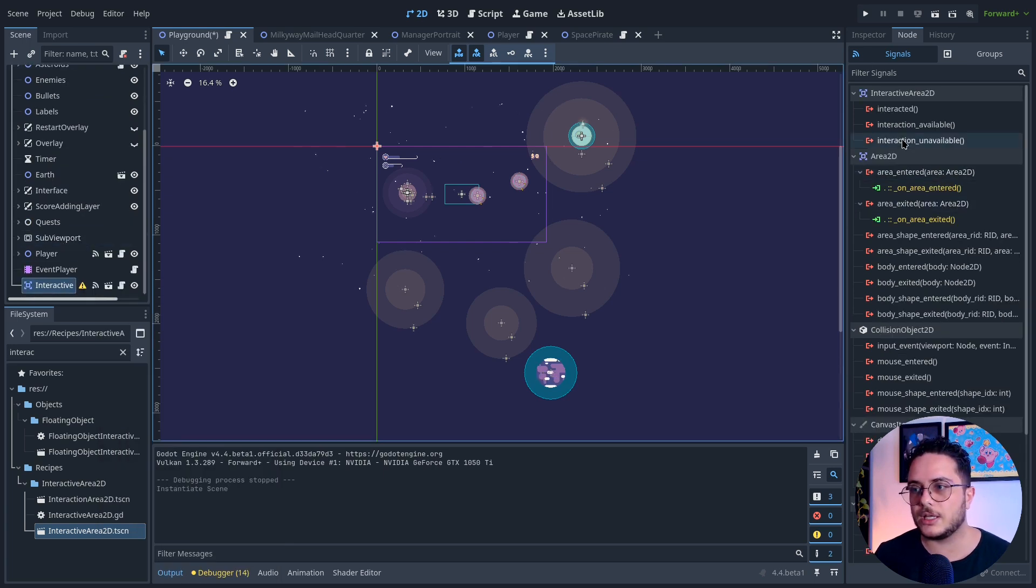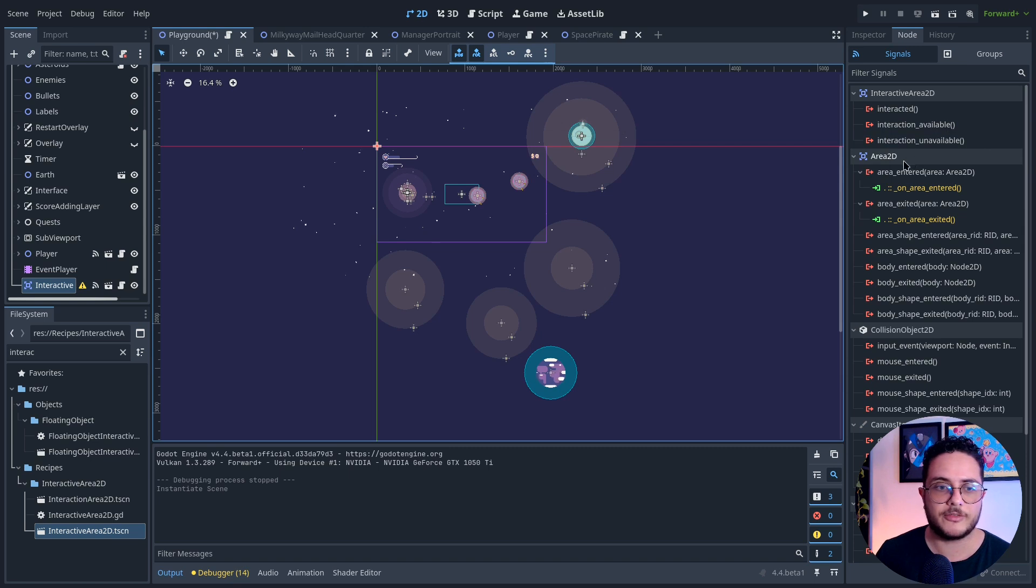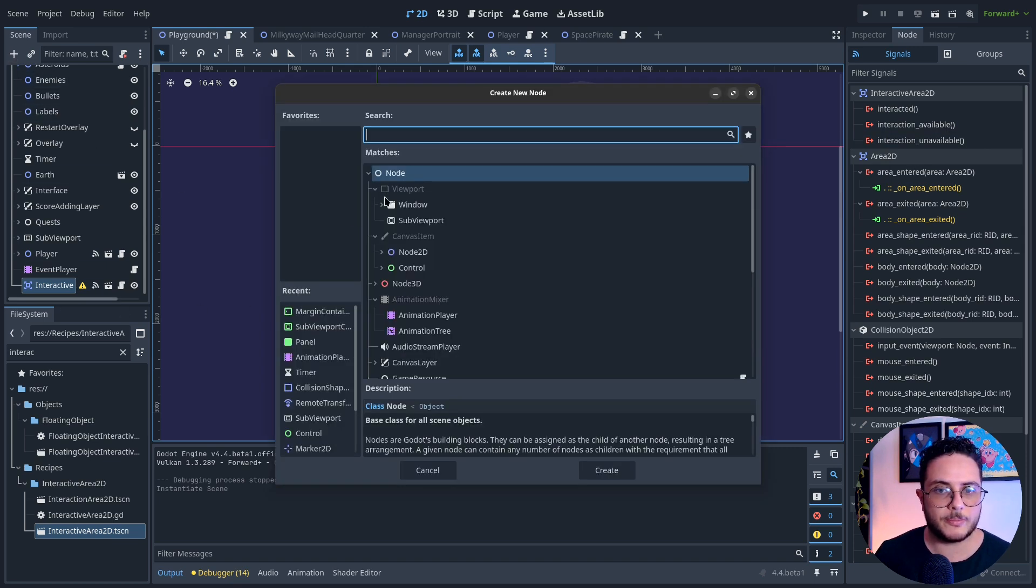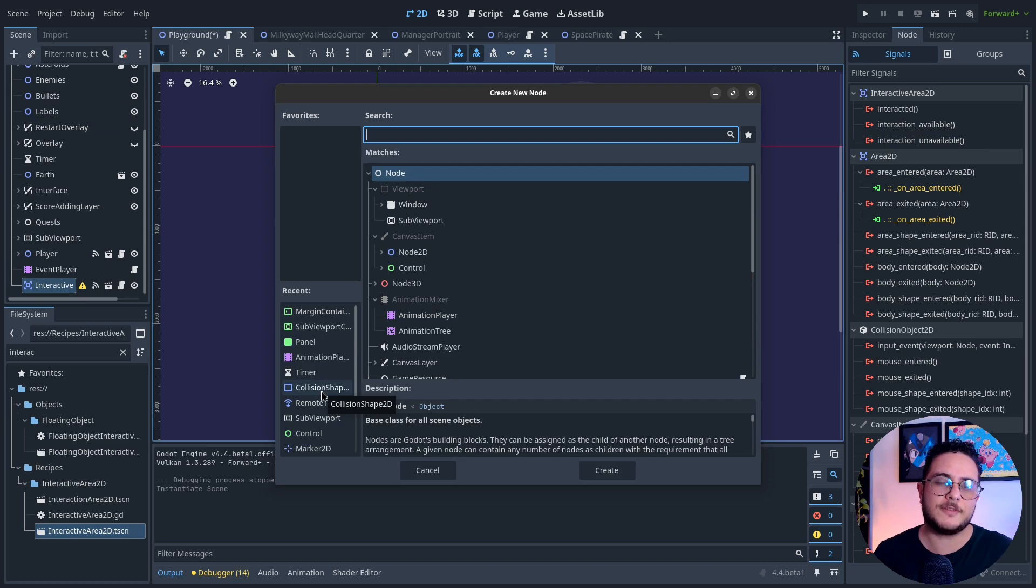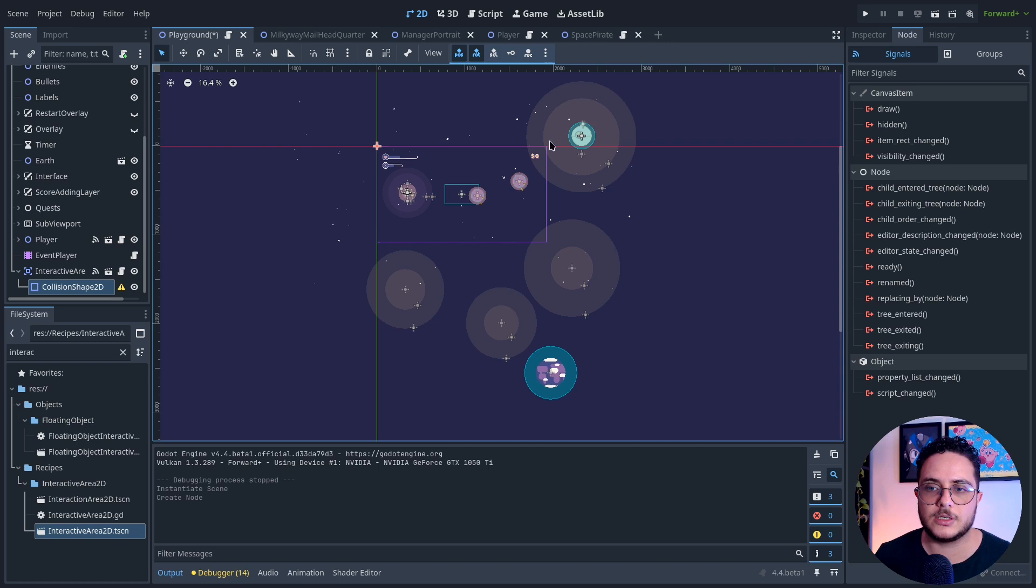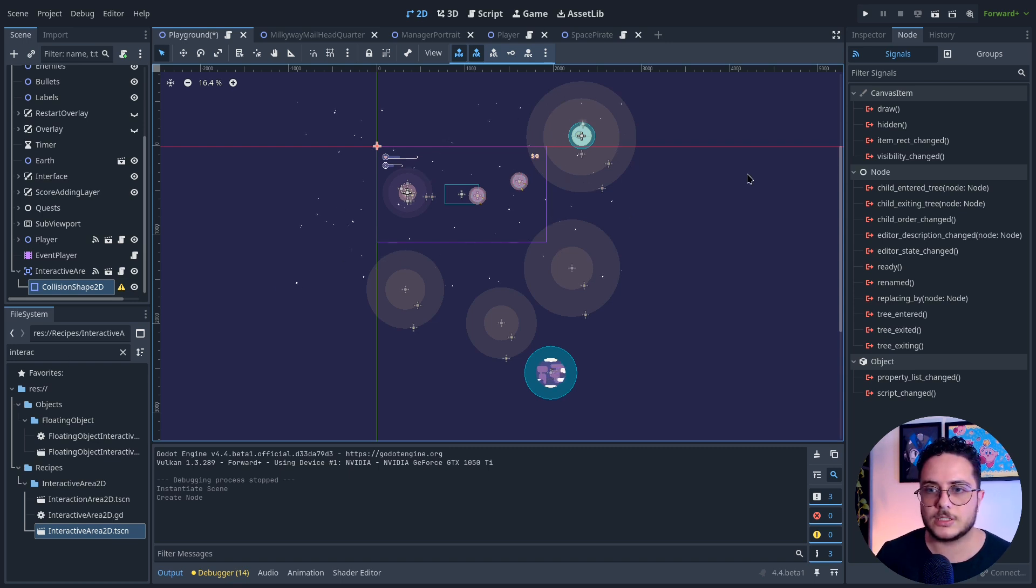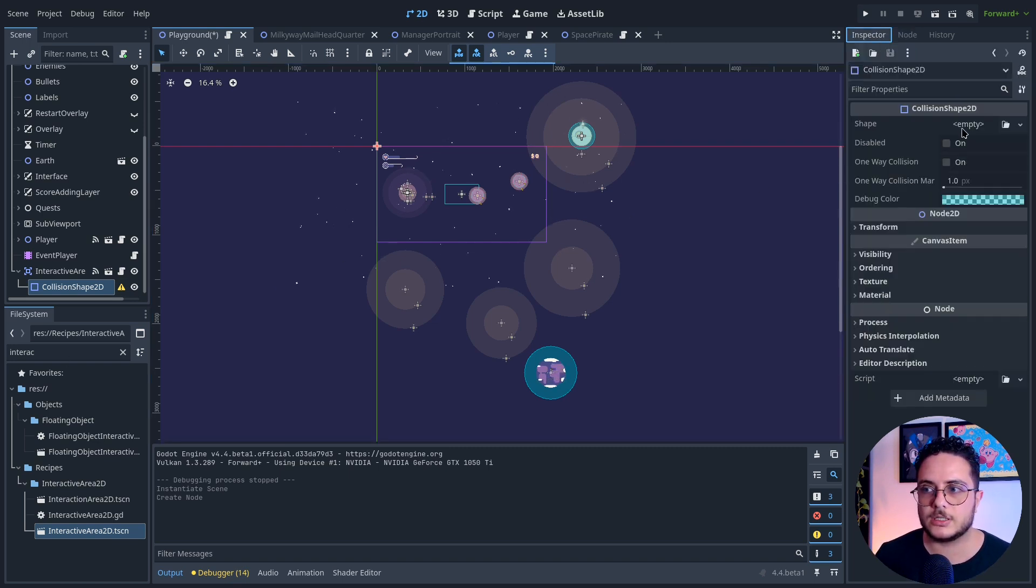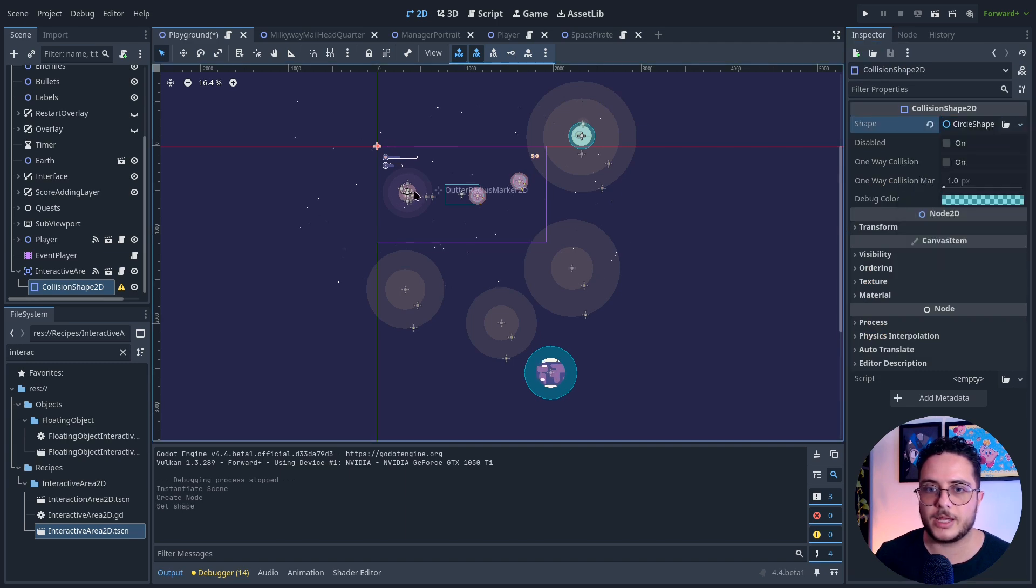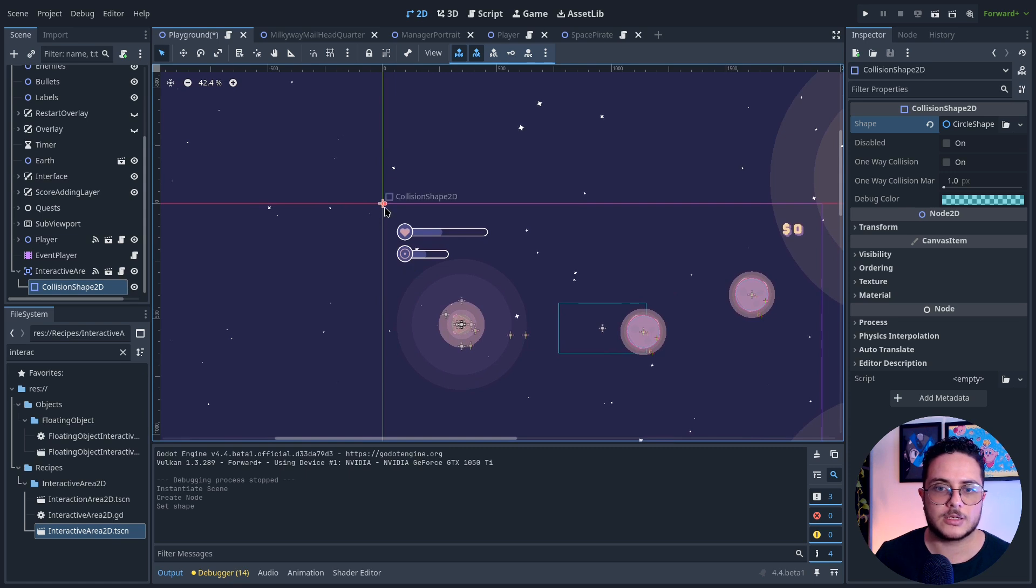This Area2D has three basic signals: Interactive, Interaction available, and Interaction unavailable. What I'm about to do is make it trigger when the player leaves the surroundings of the company. It will trigger another event. This is the design of this quest. The manager will tell the player, oh you got raided by some space pirates, take care of them before they leave.